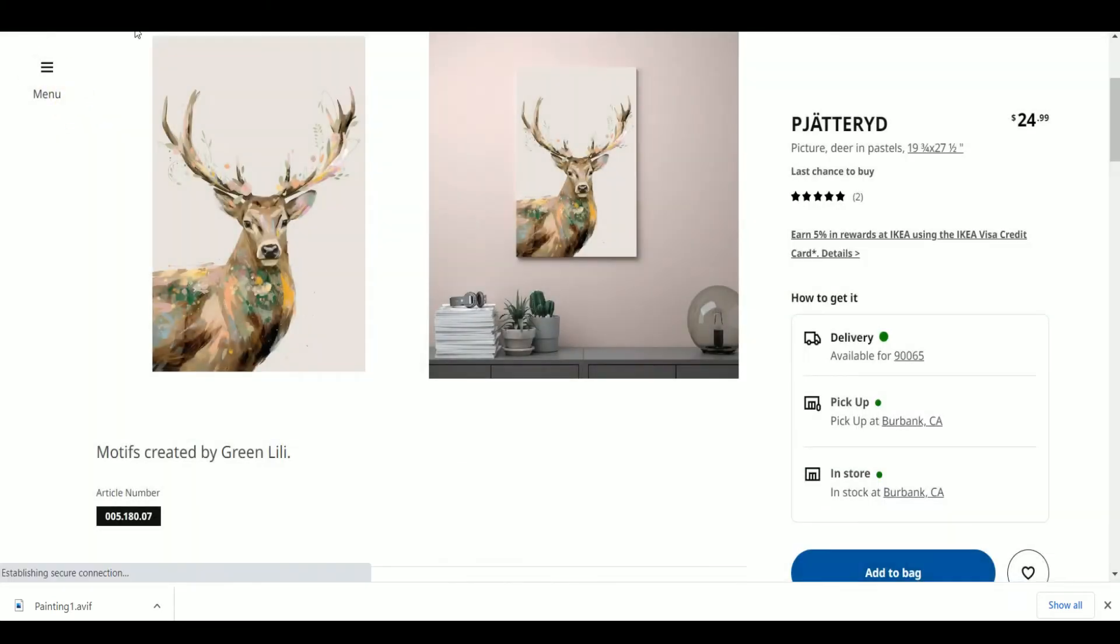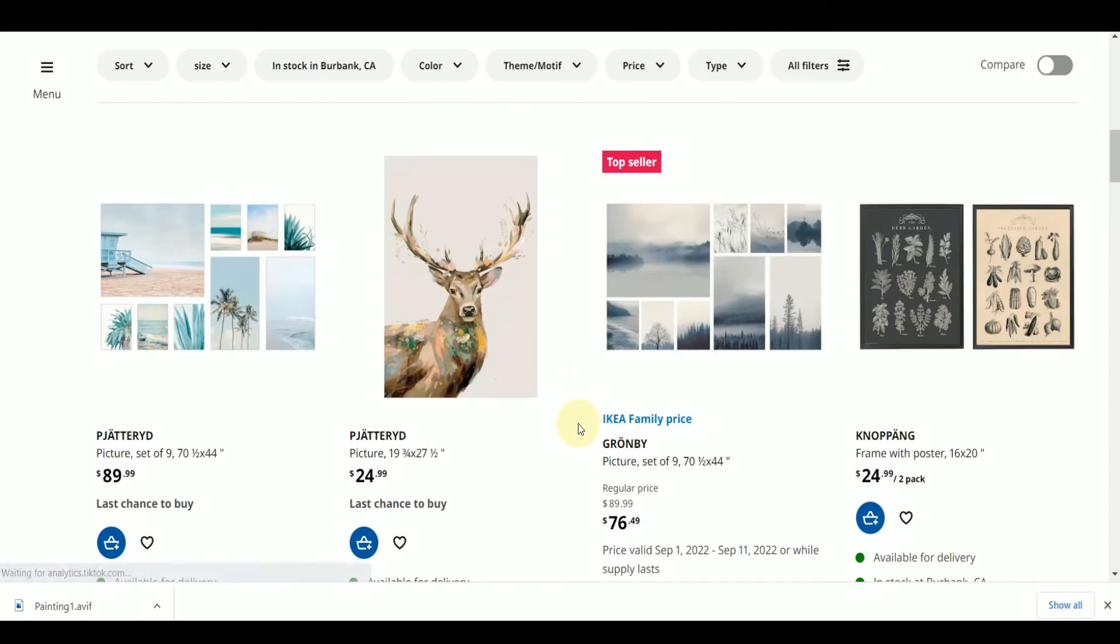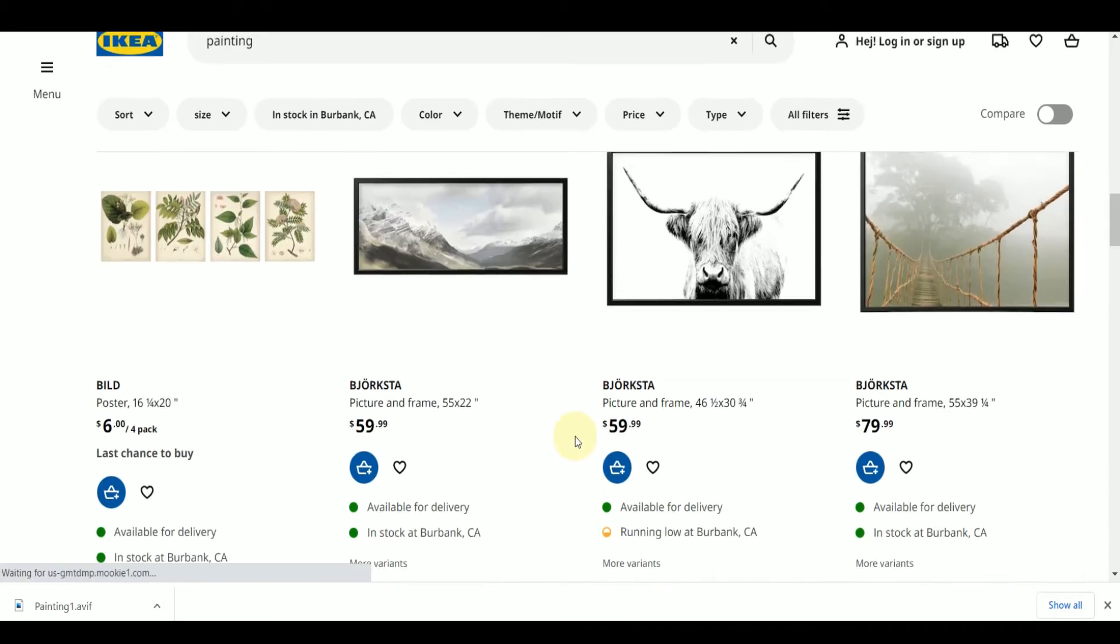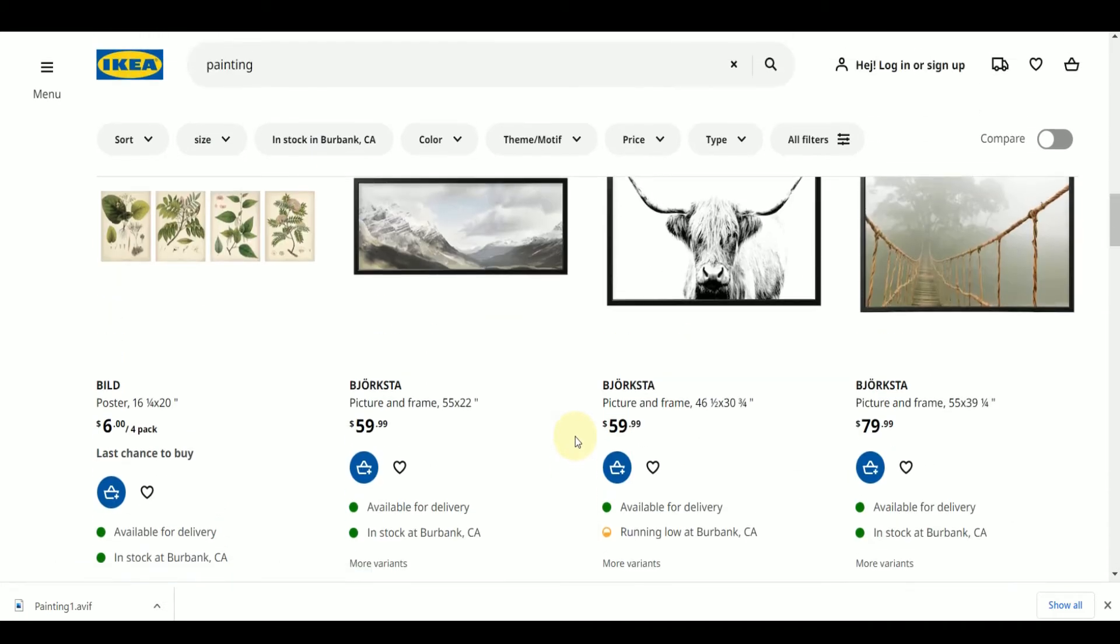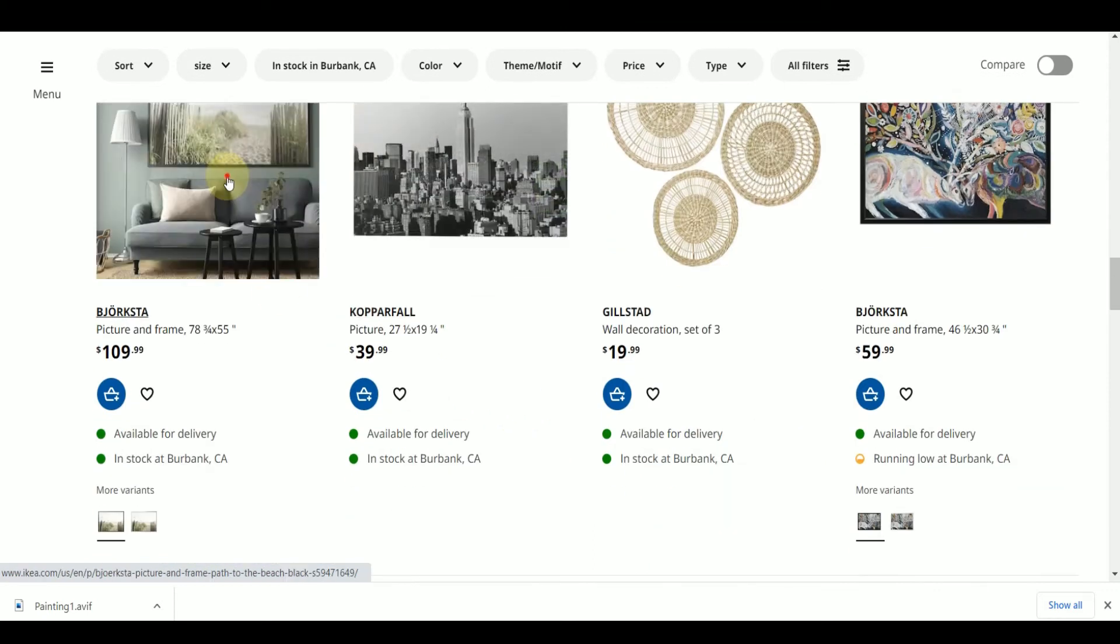All right IKEA let's see what you have in stock. That yak is always cool. I see it all the time at IKEA. A nice beachy landscape. I like it.